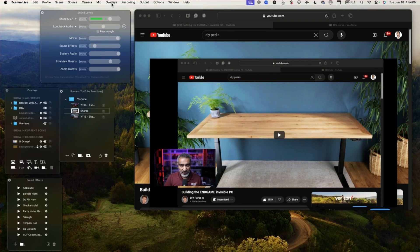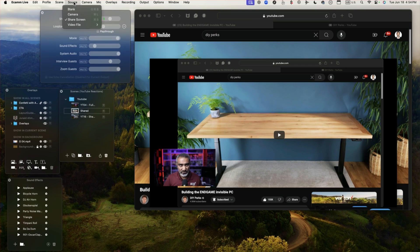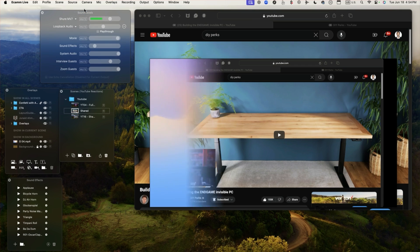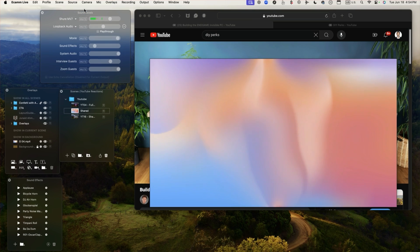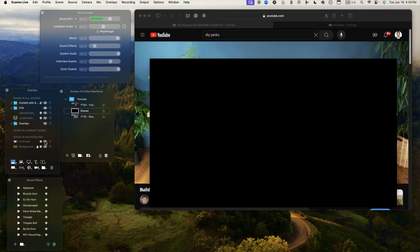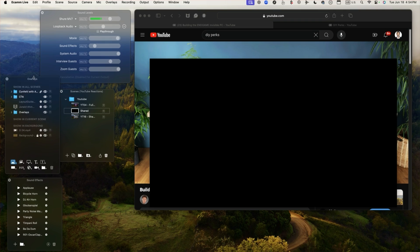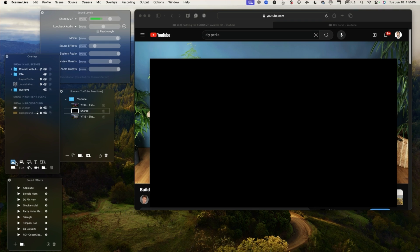There's something called a blank scene so under the scene section I'm going to choose a blank scene which is going to give me a fully blank scene and then we're looking into the overlays panel and we're going to bring in two elements in here.